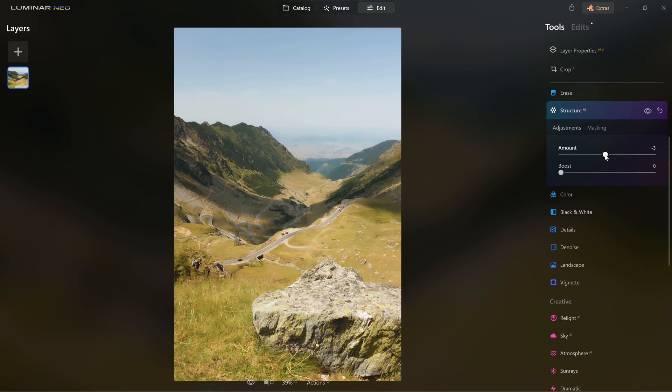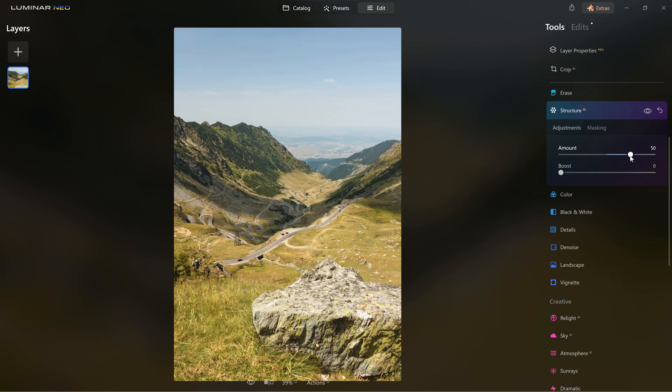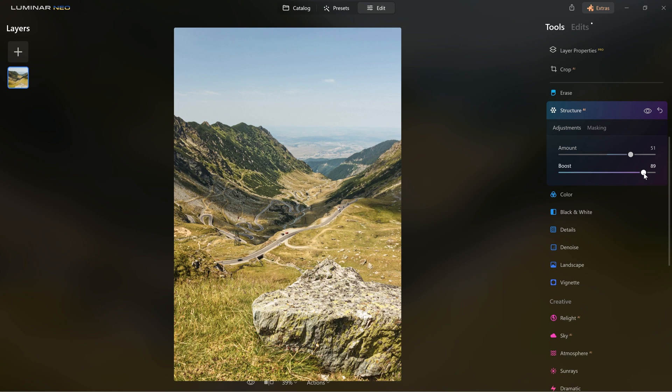But honestly, I like to use it to add details, so let's push it to the right side. The second boost slider emphasizes the details even more, so use it carefully.